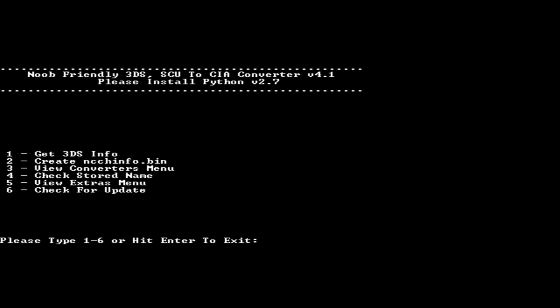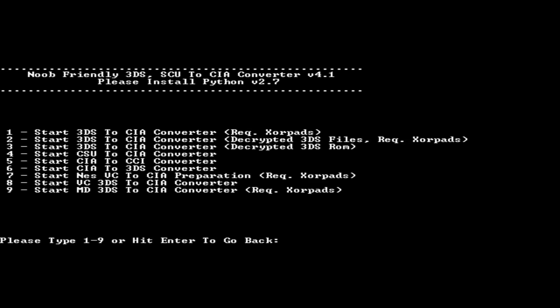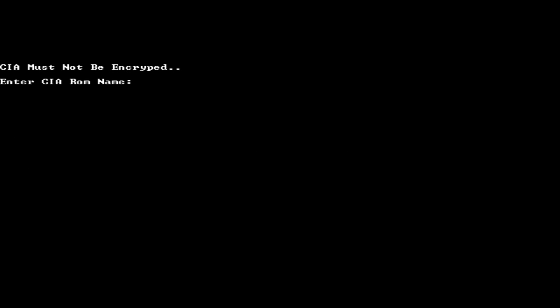Okay. Once the converter opens, you want to hit three and then six and then hit enter for each time you insert the number. Once you arrive at this window, you want to have highlighted and copied the whole name of the CIA that you want to convert and then just paste it in there.